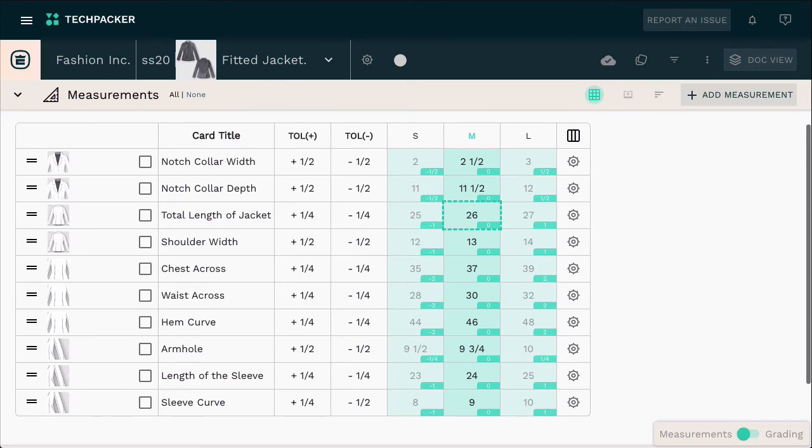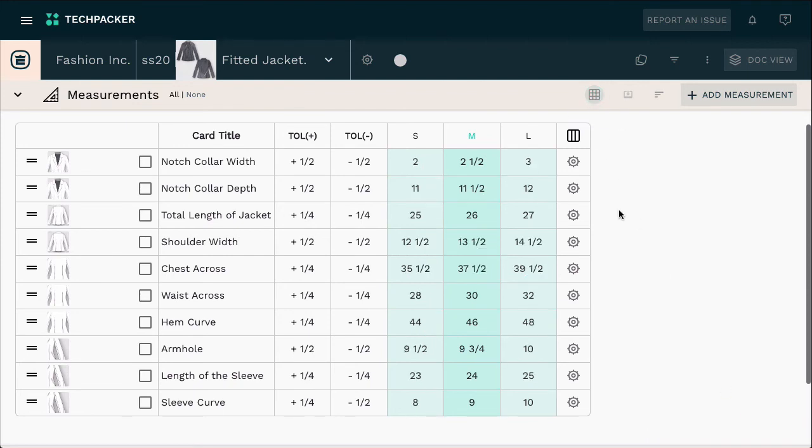Finally, if you prefer to manually adjust your other size measurements, you can always deactivate grading by clicking the same icon, and you can edit the sizes to your liking.